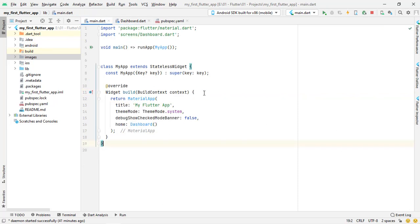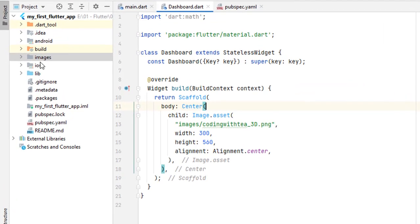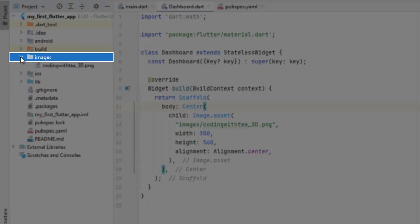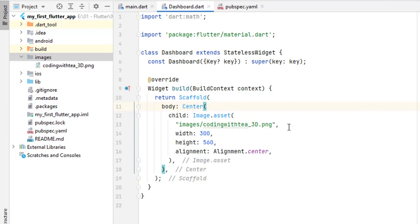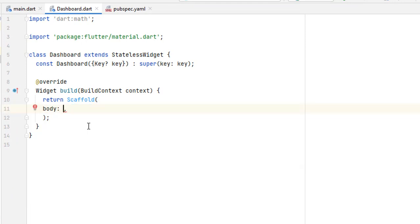Let's get started with the project. Open Android Studio — we are inside the project created for this course. In the previous tutorial we learned how to add images and added them in pubspec.yaml. Let me remove the code so far. I assume you know about the scaffold and stateless widgets and how we divide our code. If not, please watch the previous videos.